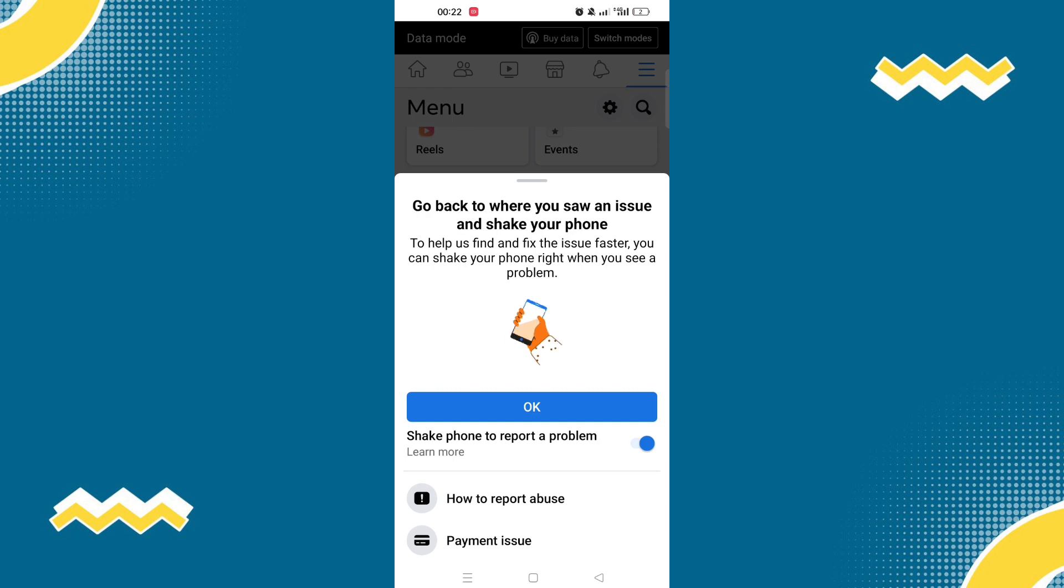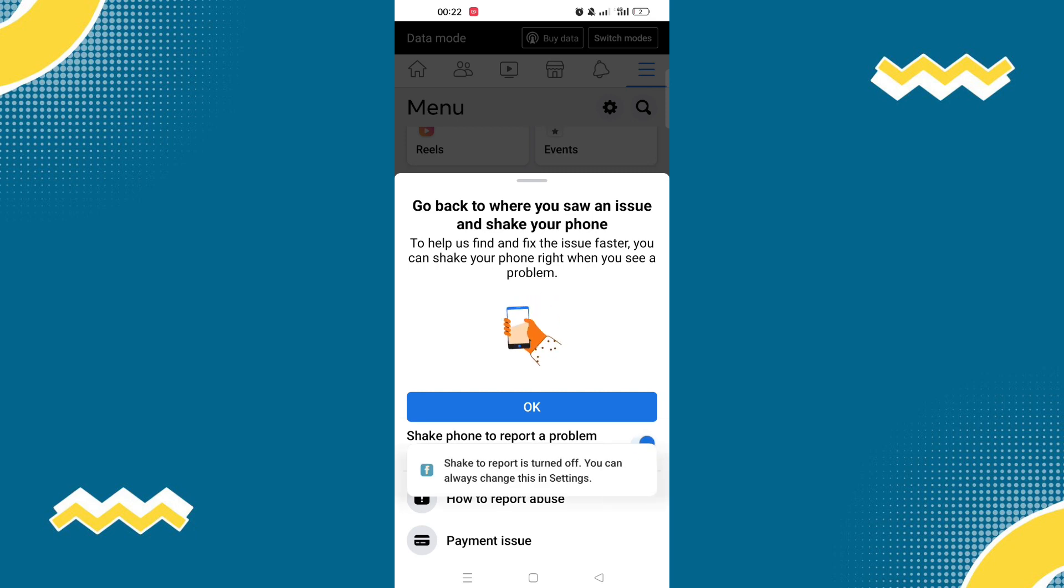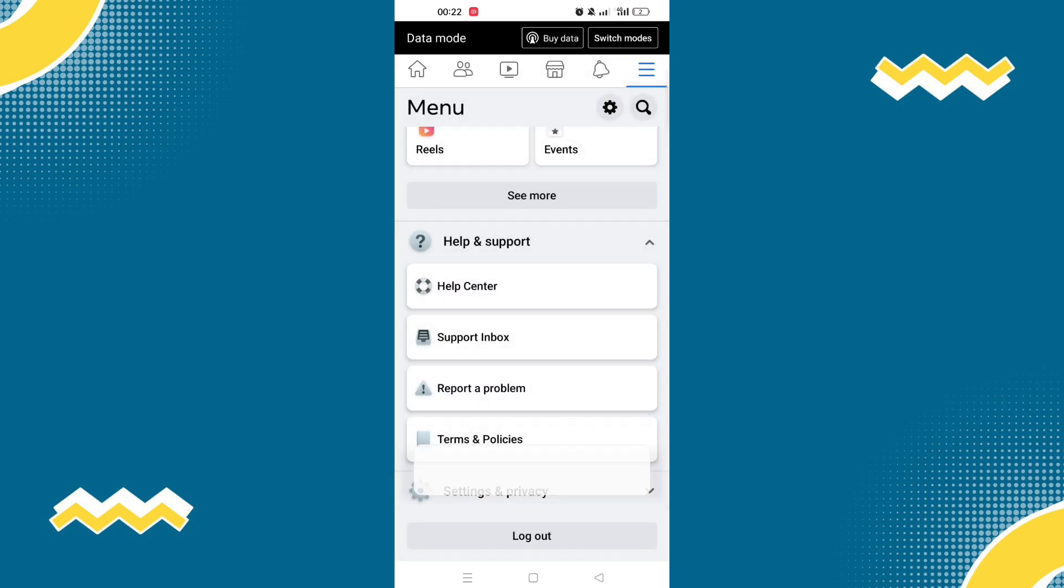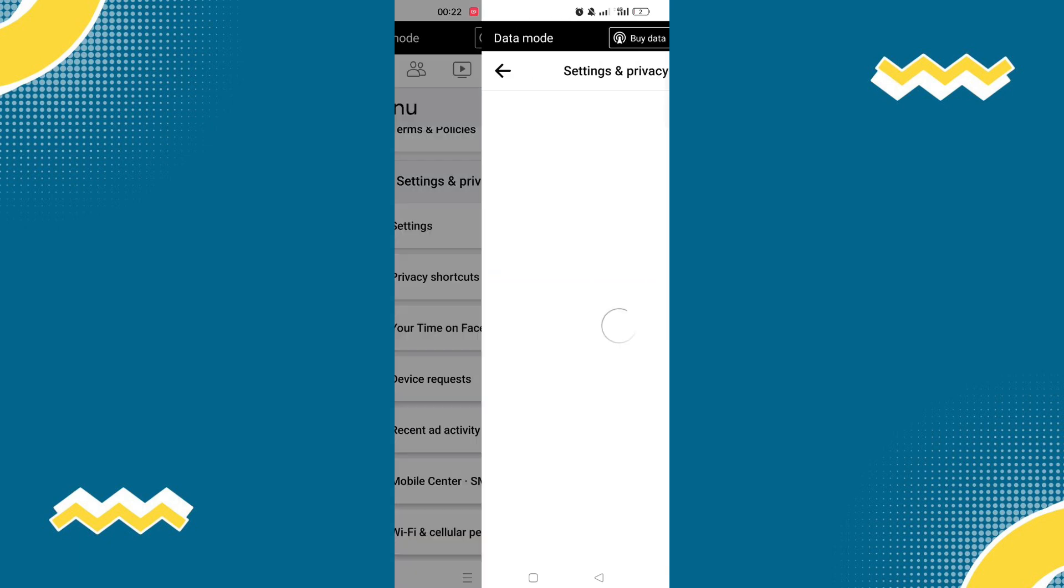Now this will pop up and it says you have to shake your phone to report a problem. And make sure that you have enabled this. Now let's get back to the list of people that we have blocked.